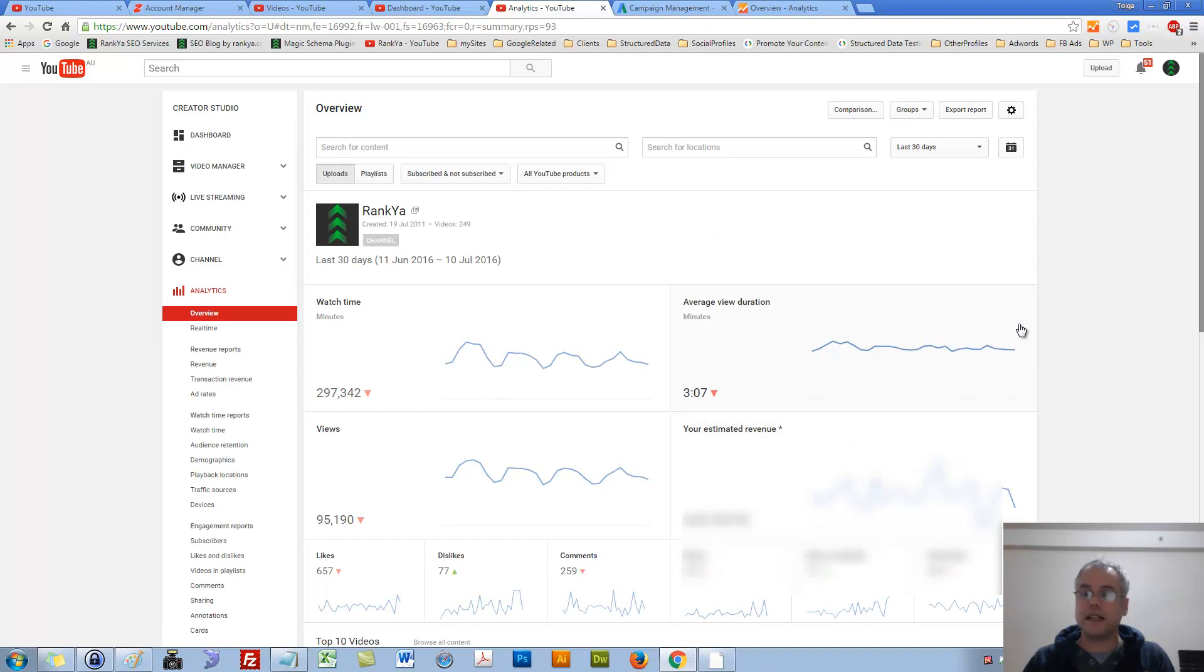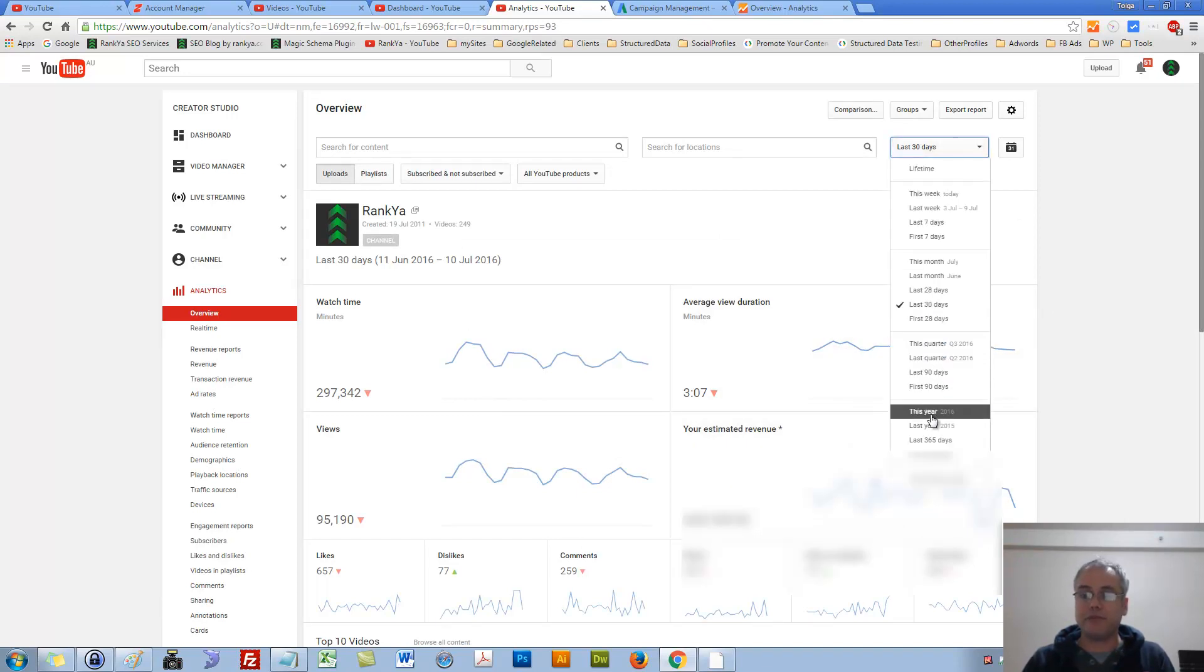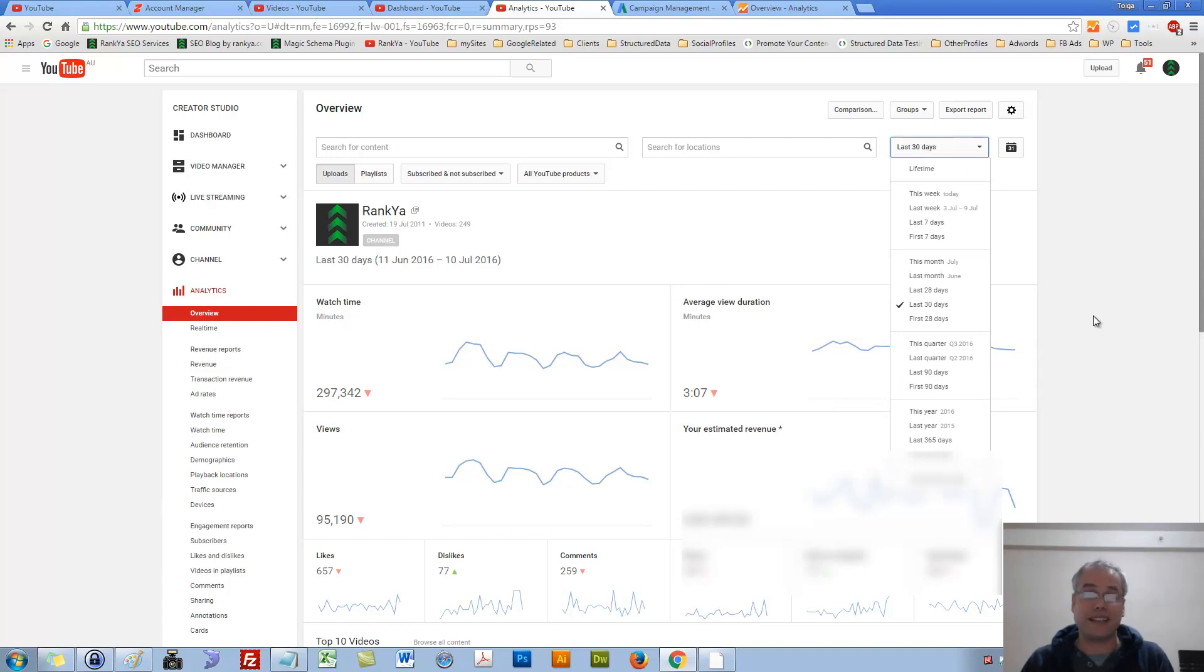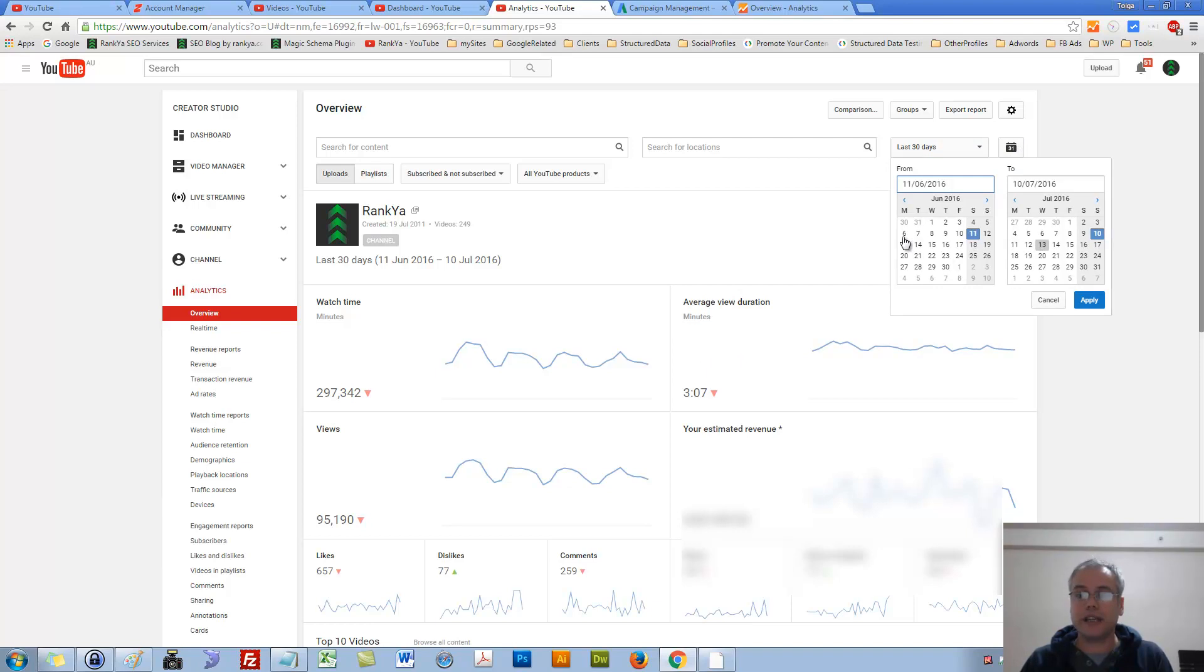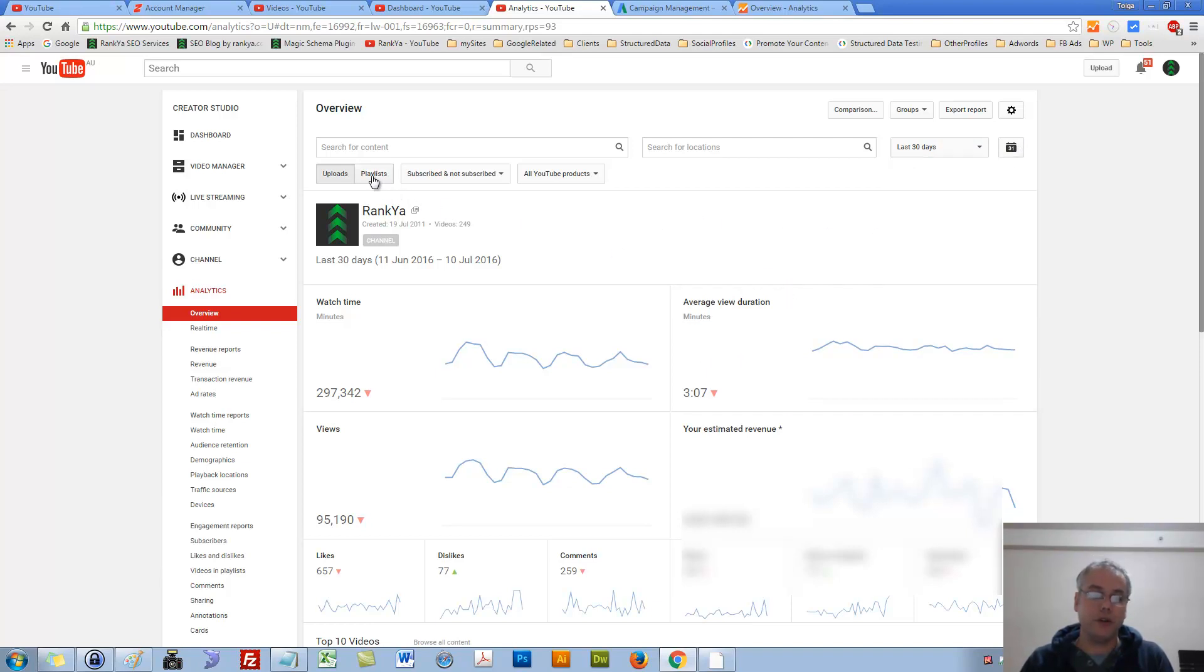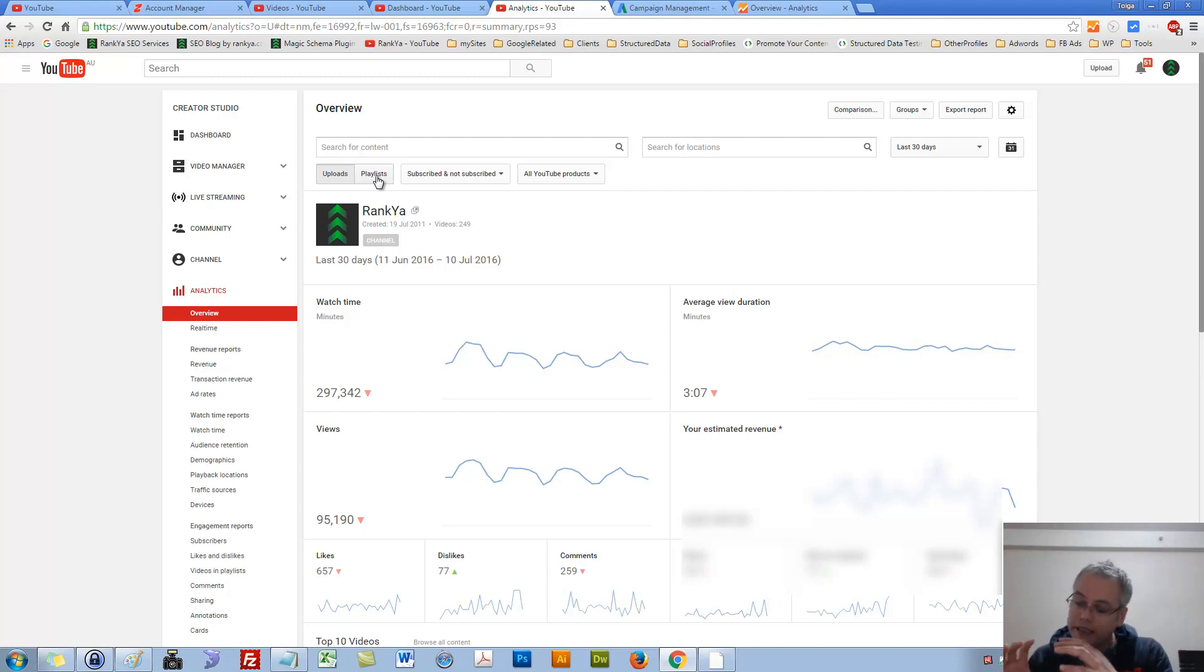Let's cancel that out. We also have predefined date ranges to see. We can quickly select to analyze the data accordingly, or we can select custom date ranges. We have uploads or playlists. That means if you created playlists, you can analyze them on a per playlist basis.